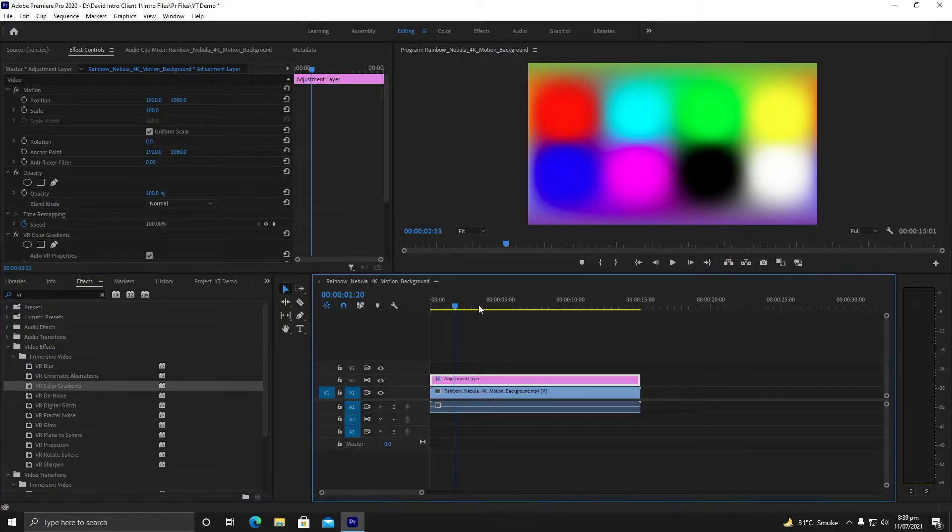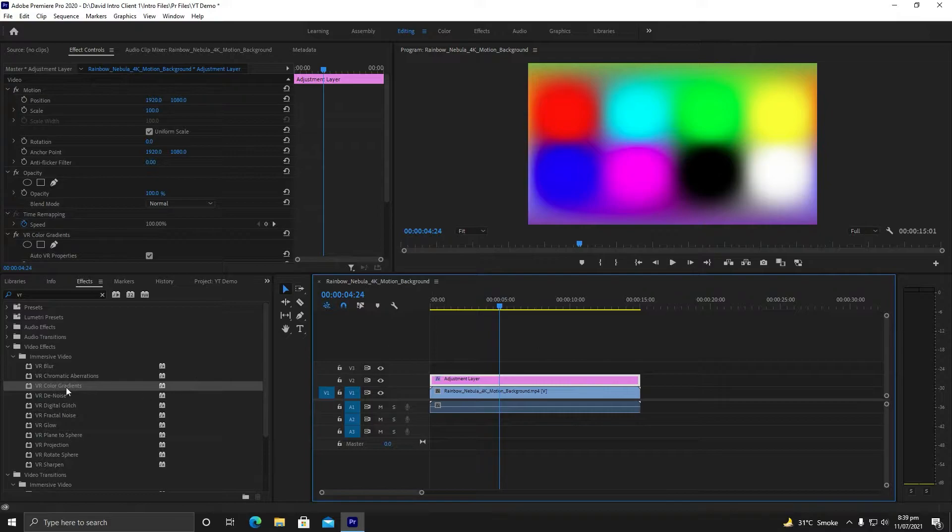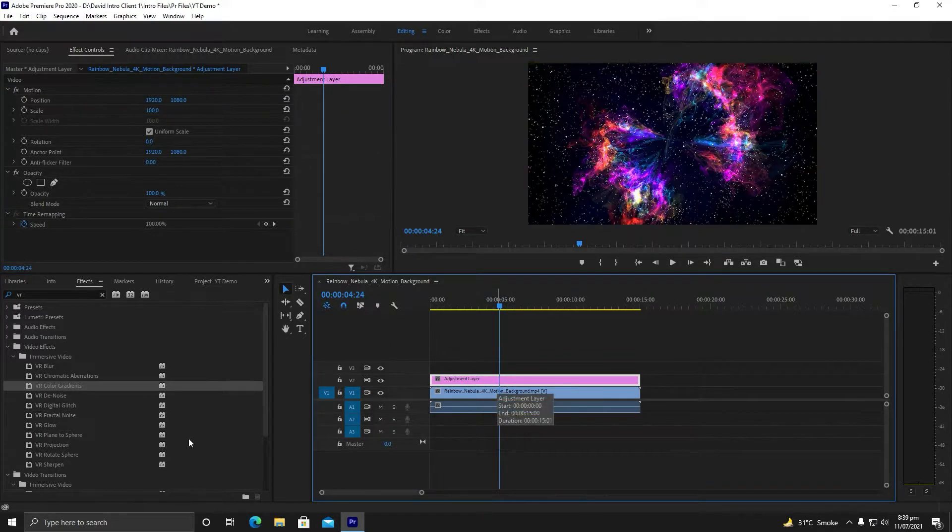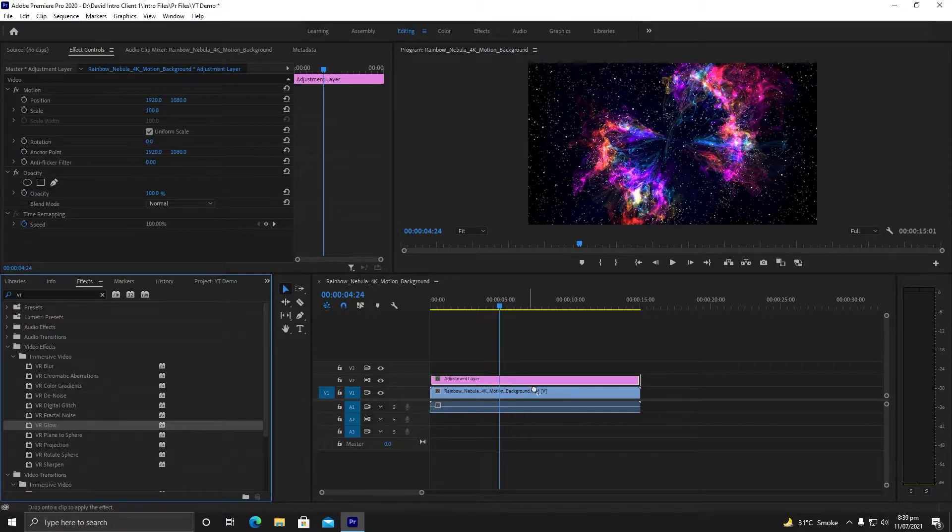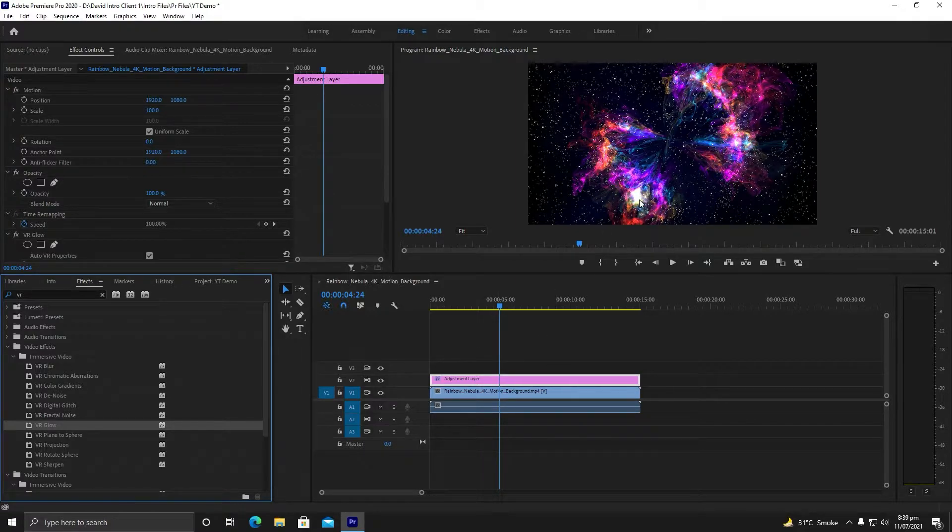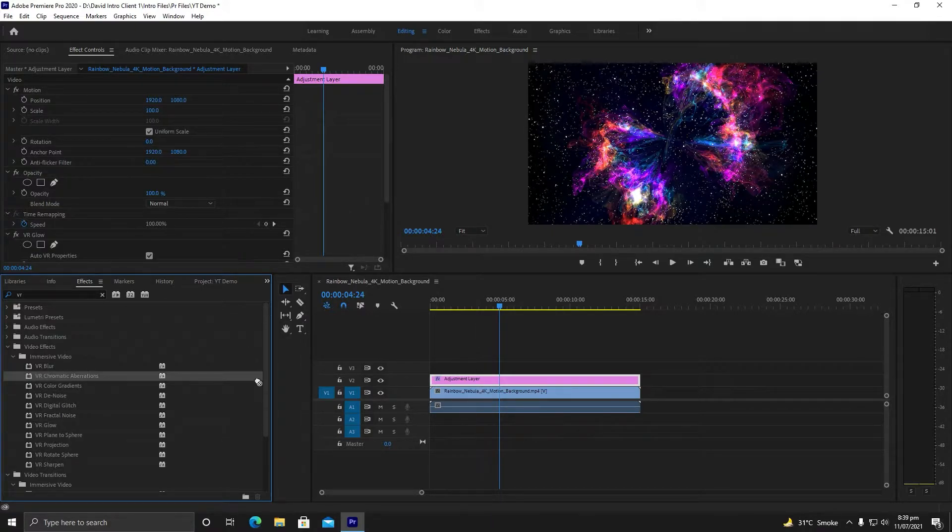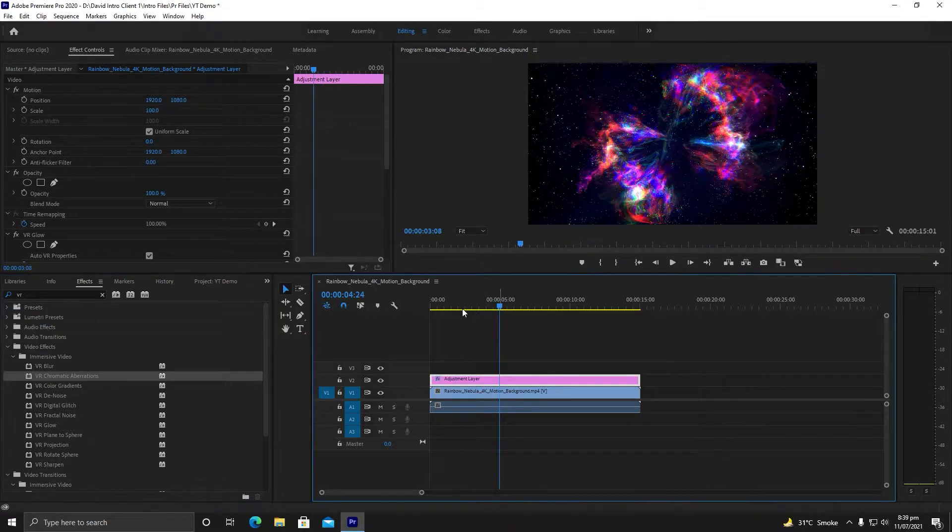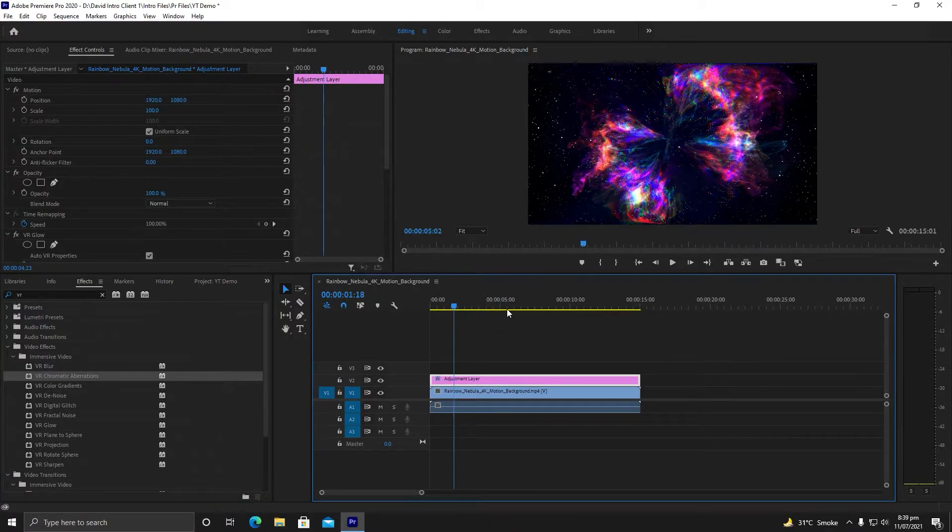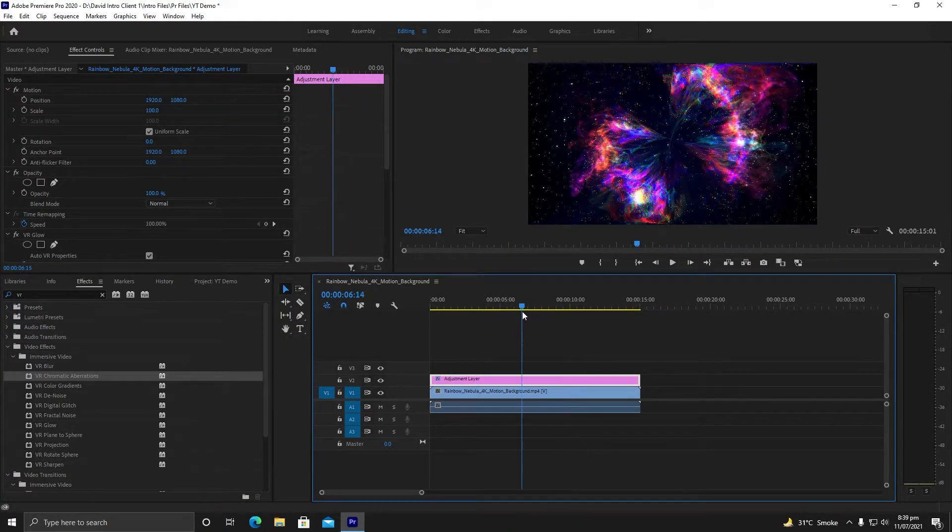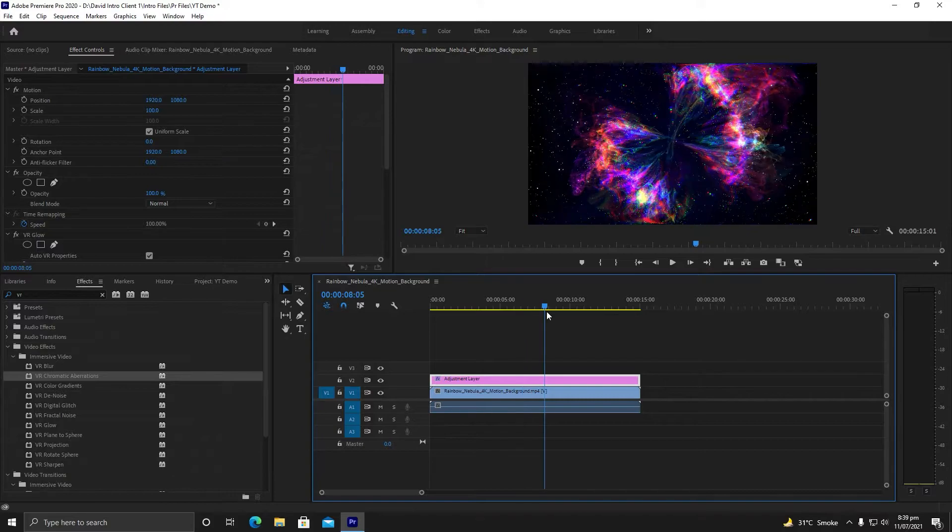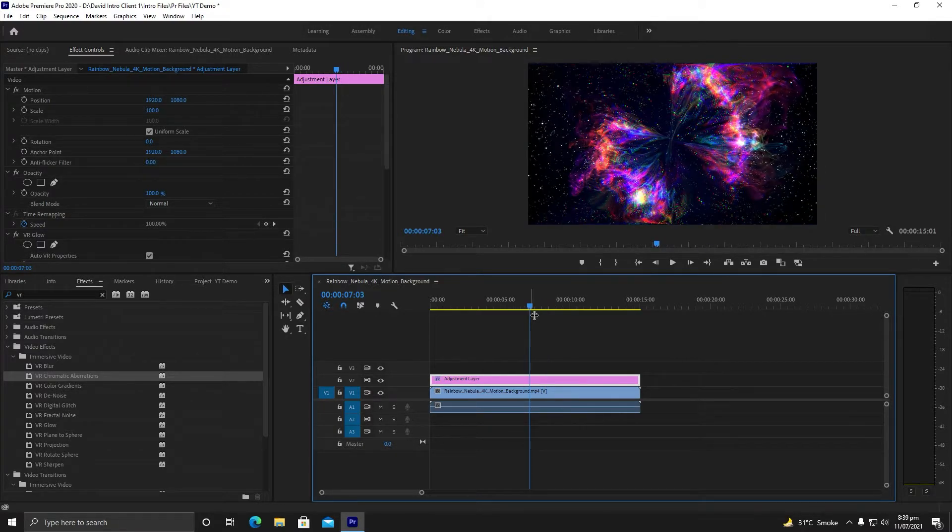Now you can see this effect is working just by changing the settings. Let us try another—VR Glow. I will drag it here. This effect has been successfully integrated. This effect is properly working in Adobe Premiere Pro CC by doing just one setting.